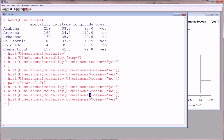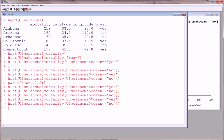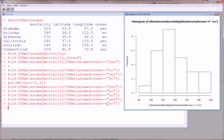And then we went ahead and we did the same histogram at level no of ocean, and this is what that looks like. Now, I think it would be very convenient to have these two side-by-side.